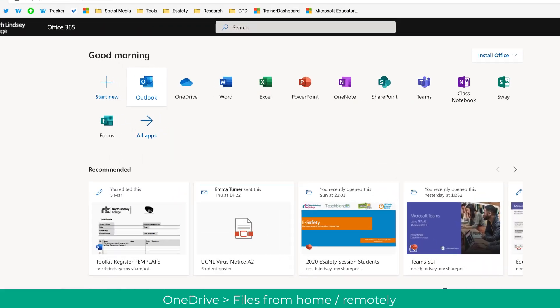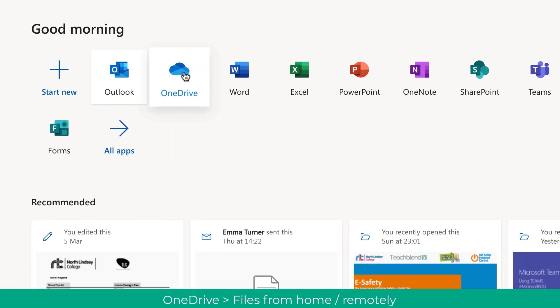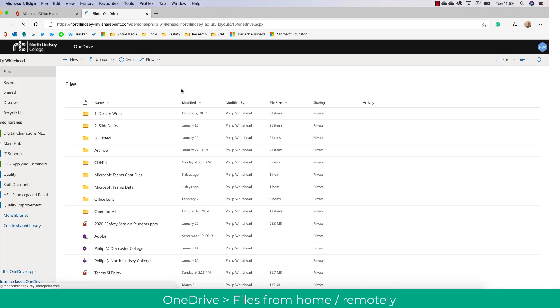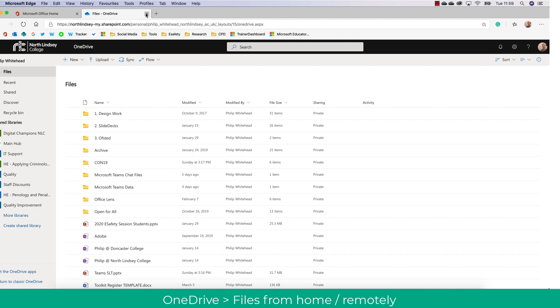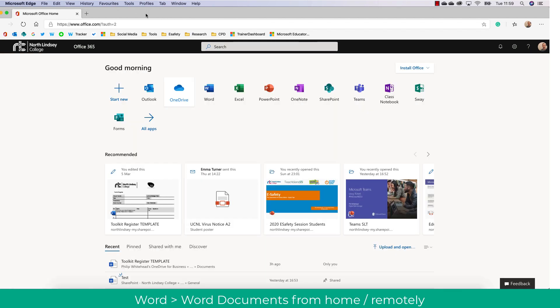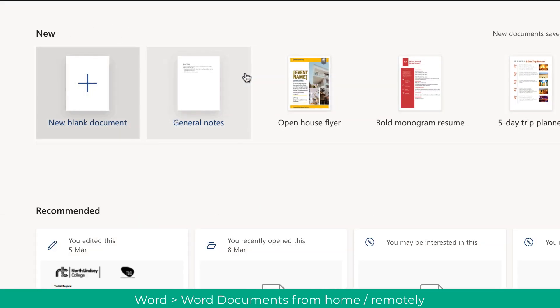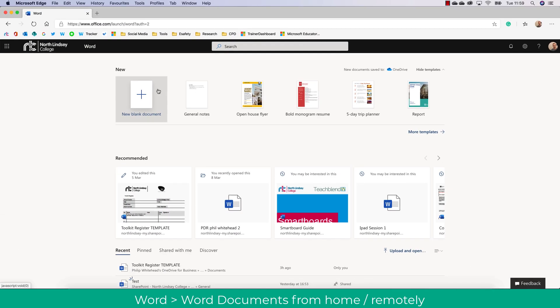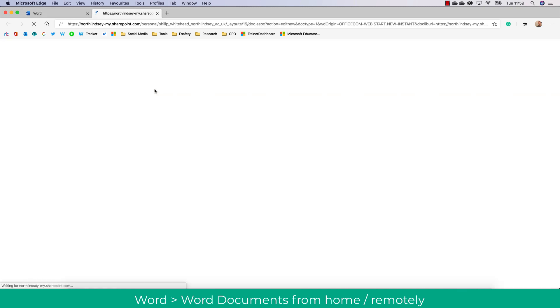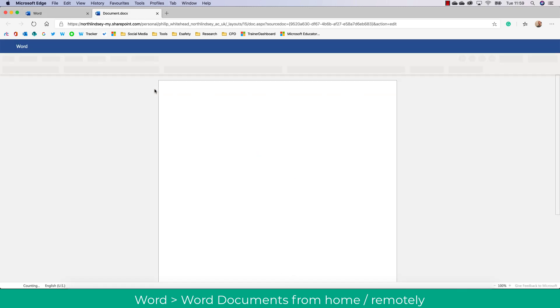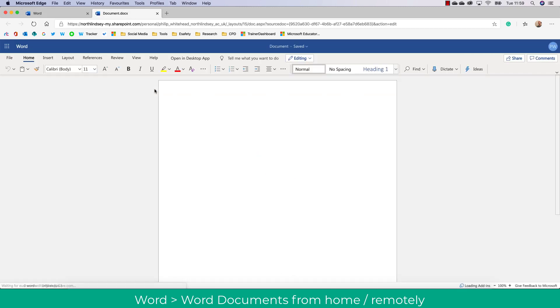I can also go into OneDrive and access all of my college files which is really useful to continue doing remote working. And I can also access Word, create new documents, edit previous documents that I have used, and even share these with my team. So this again is really useful.